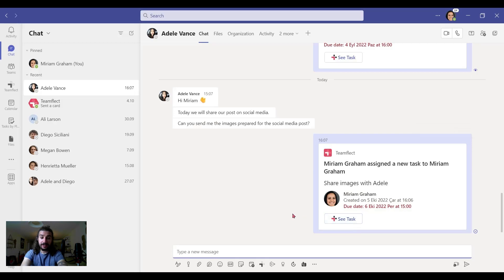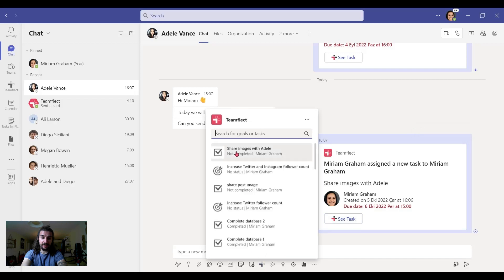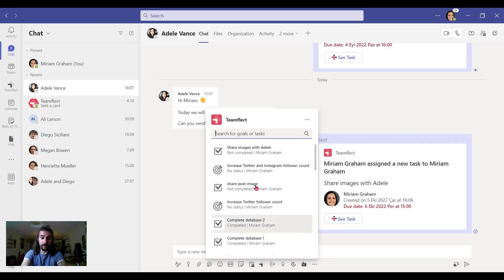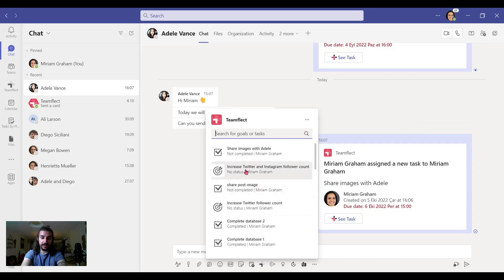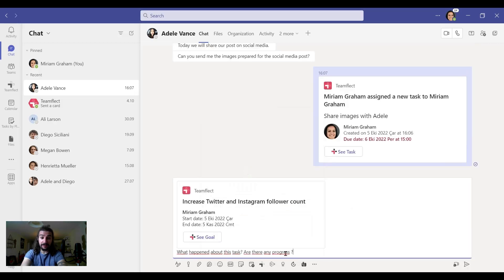Another nifty thing you can do is click on the TeamFlect icon under the chat. And we can see all the goals and tasks we've created before. We can pick this task and we can just send follow up messages related to this task.